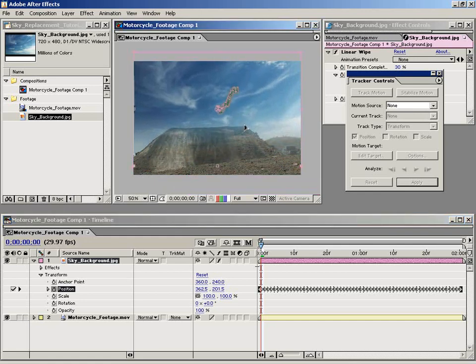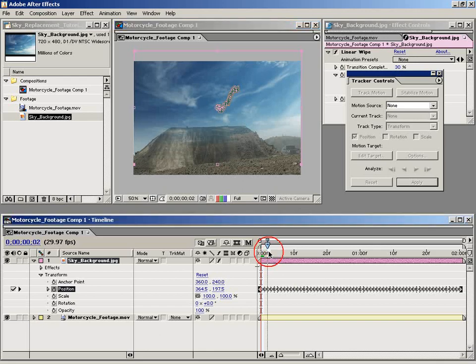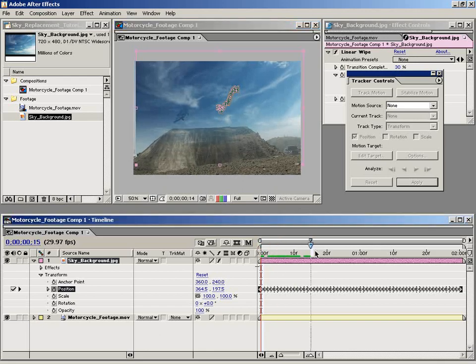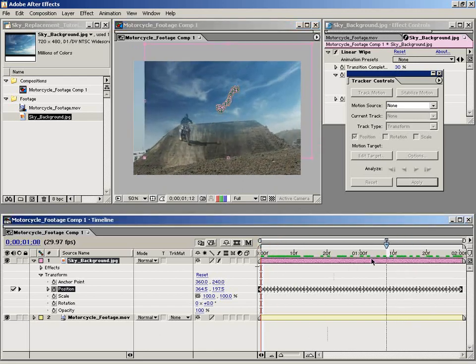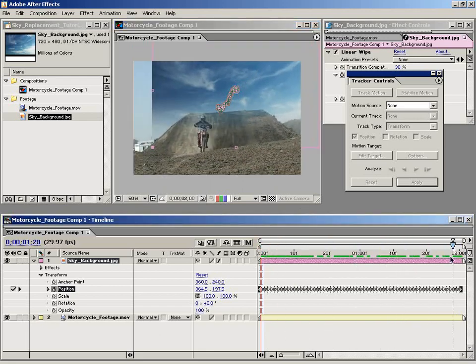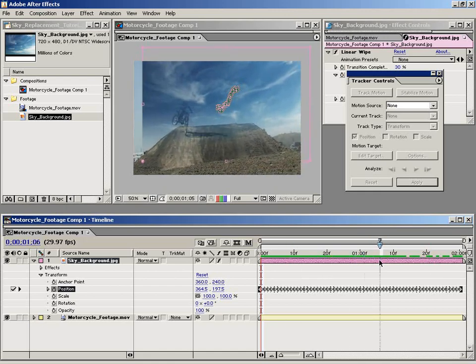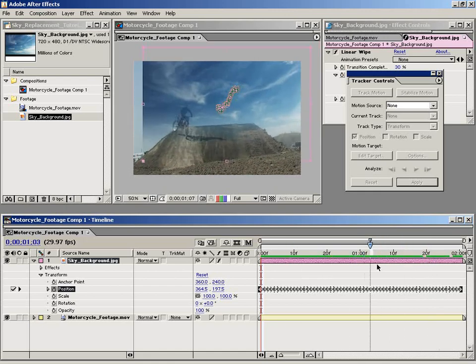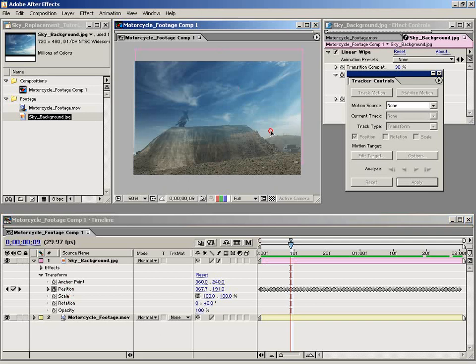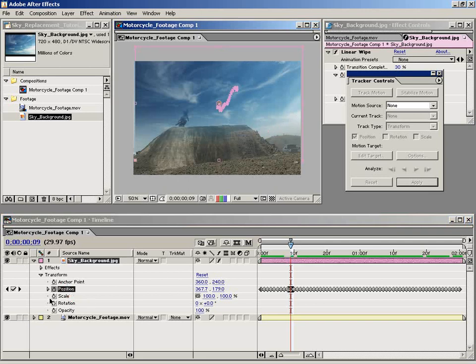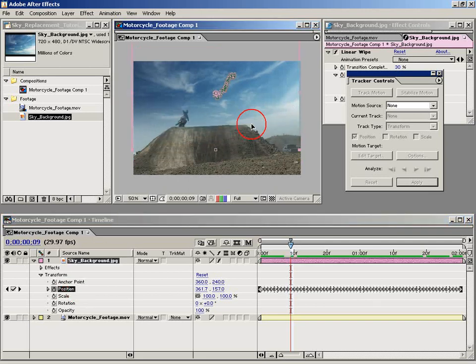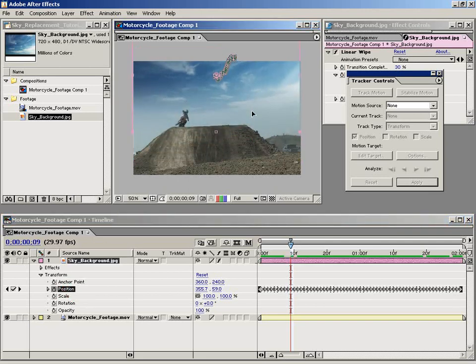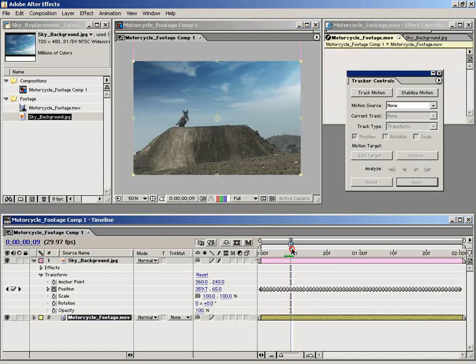That will actually adjust all the parameters of the keyframes for each point in time. As you can see, that looks pretty good. Let's go ahead and move this up a little bit. Let's just move this up to maybe about right there. That looks pretty good.